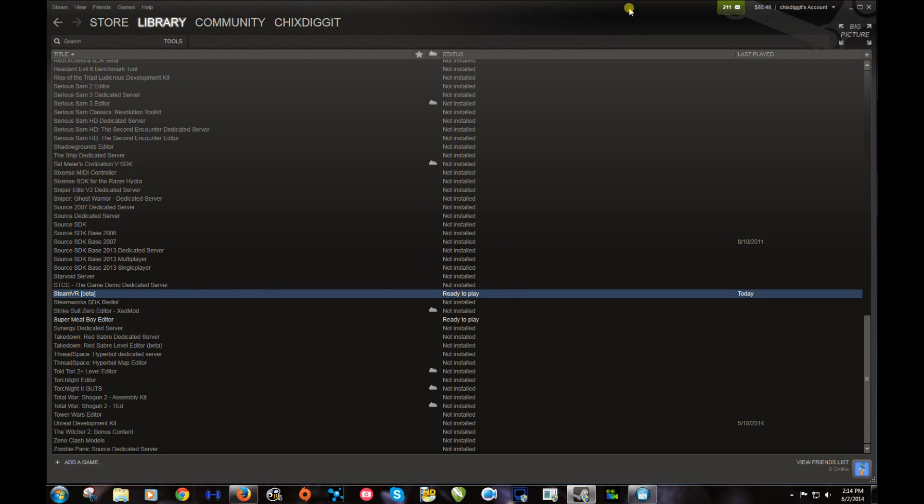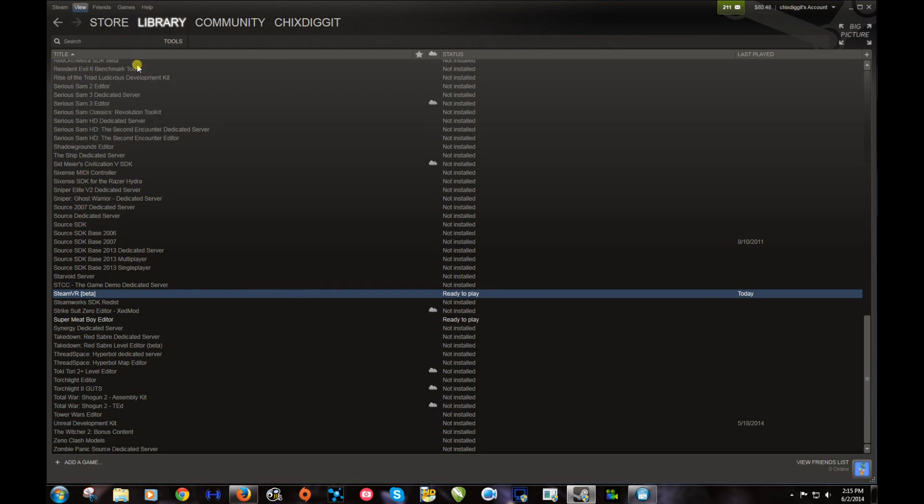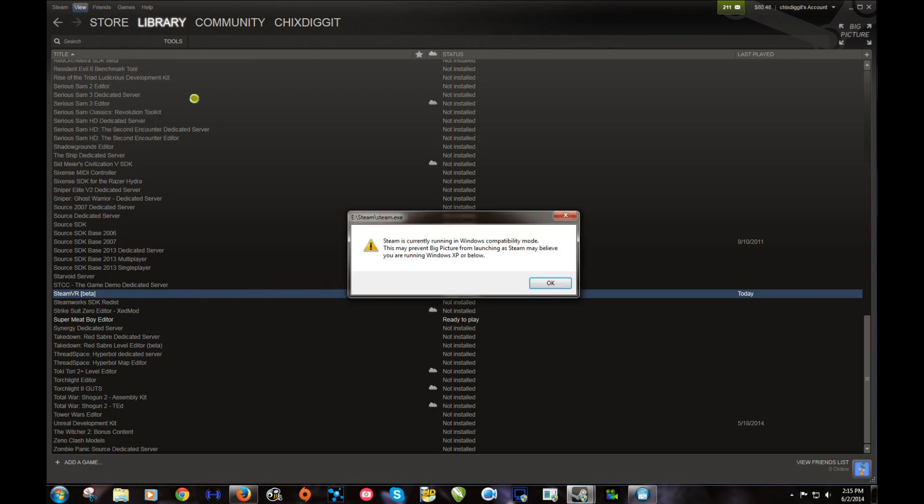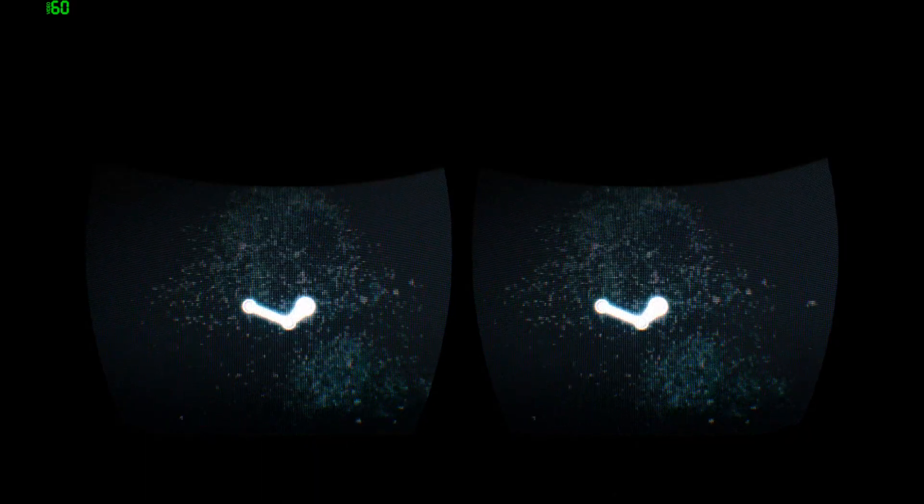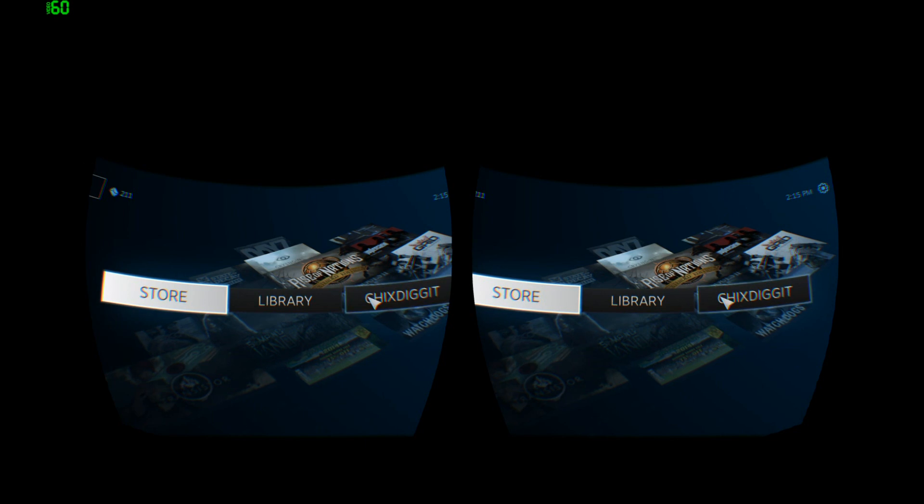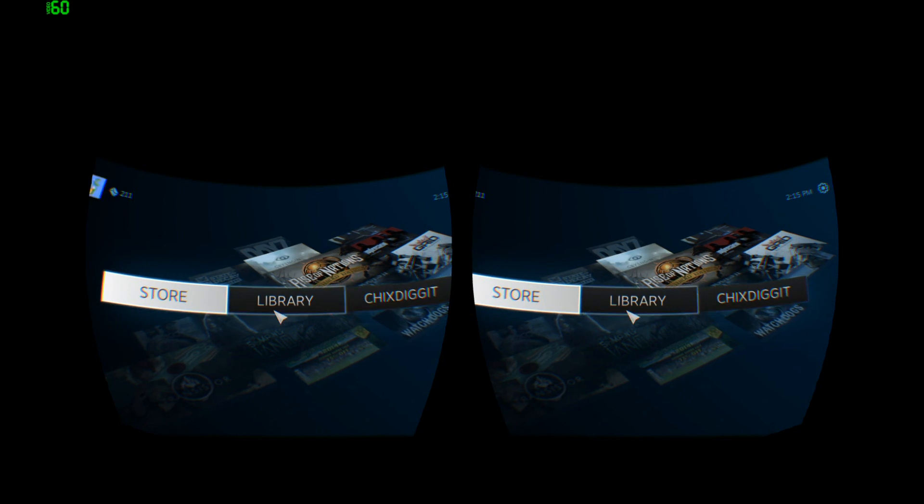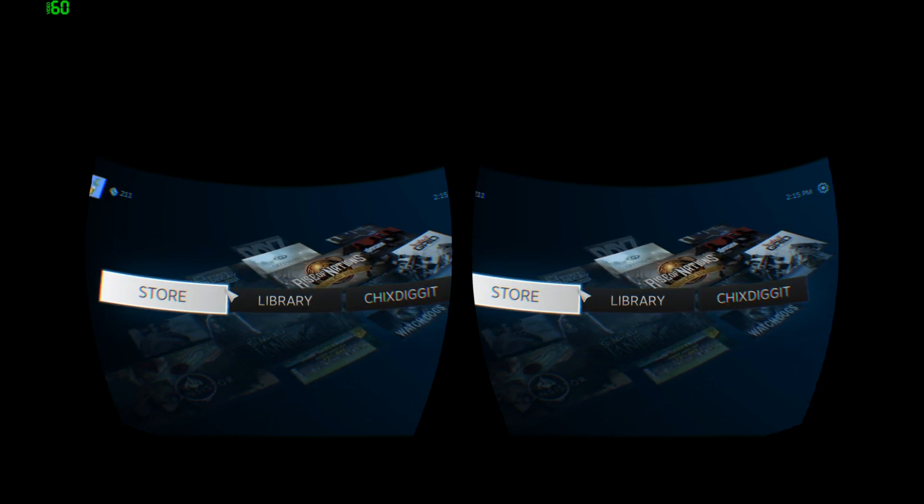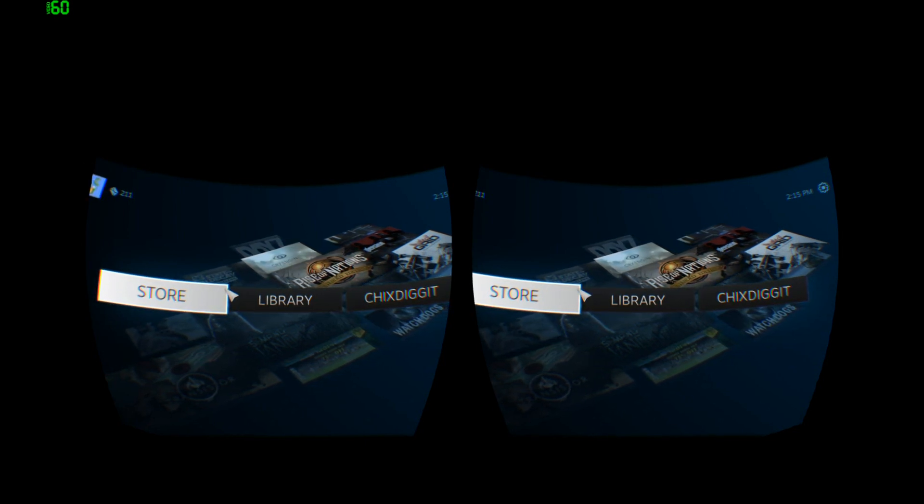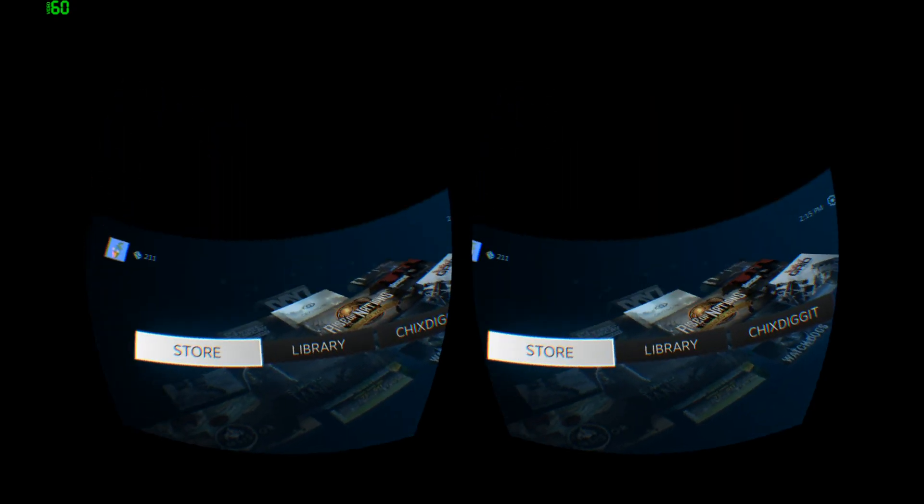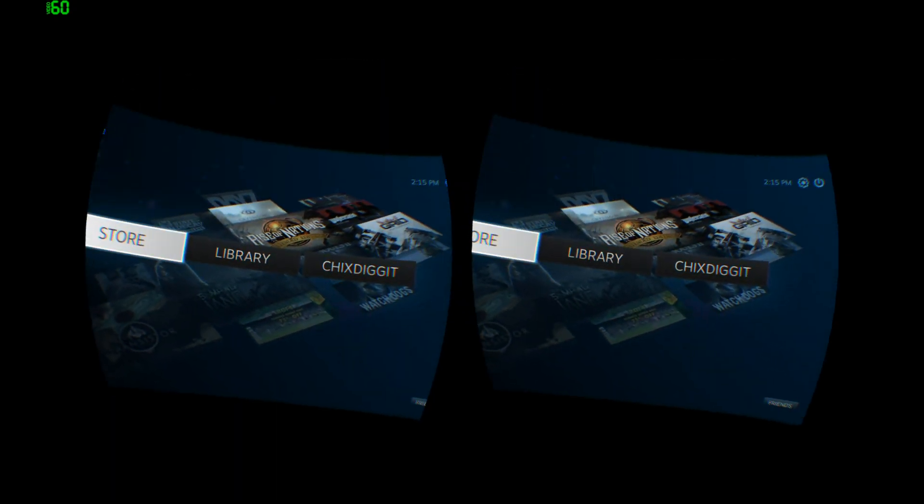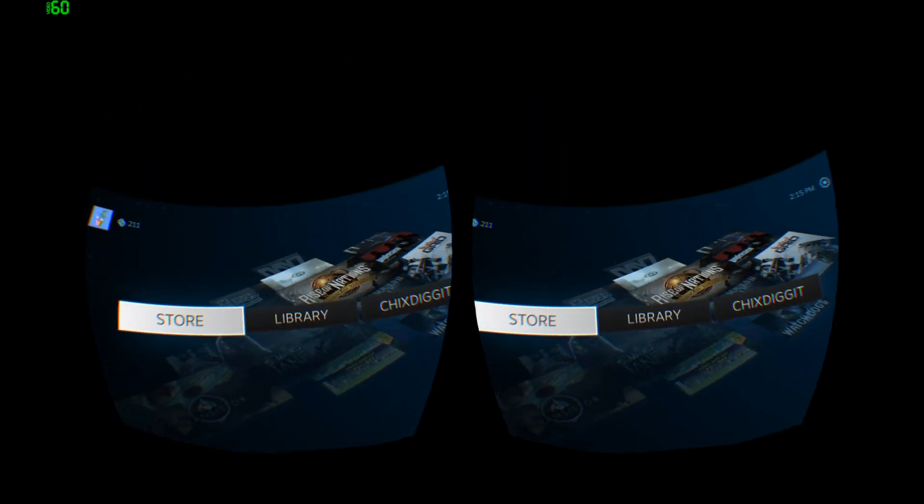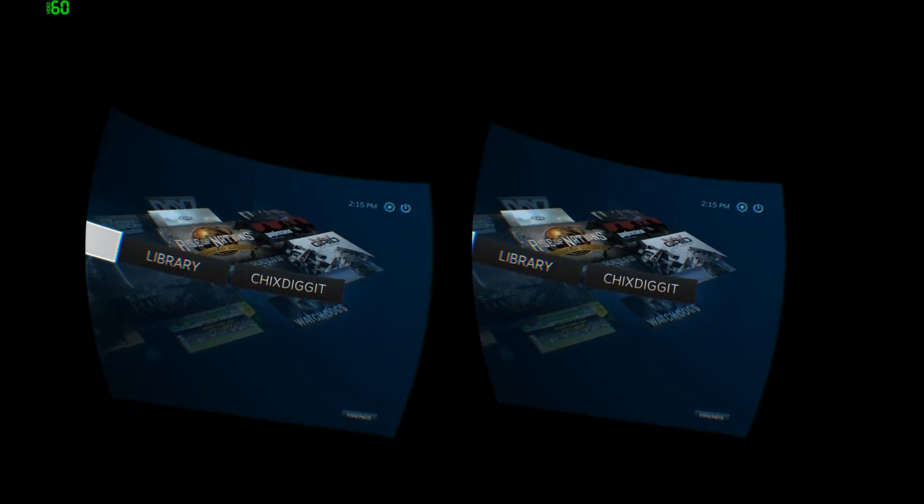Once you get that going, go to View and Virtual Reality Mode Beta. Click on that, just click OK, and there it is—Steam in virtual reality. It's the Big Picture mode basically, as you can see.